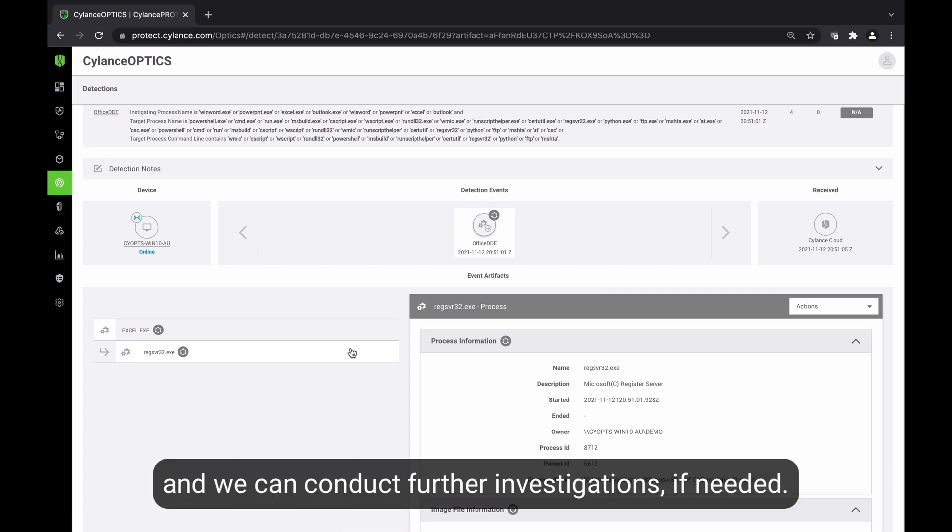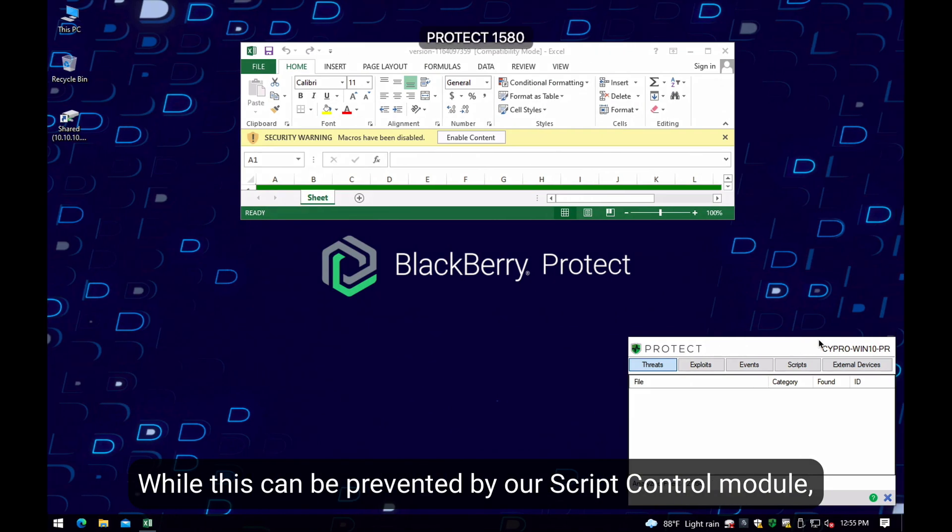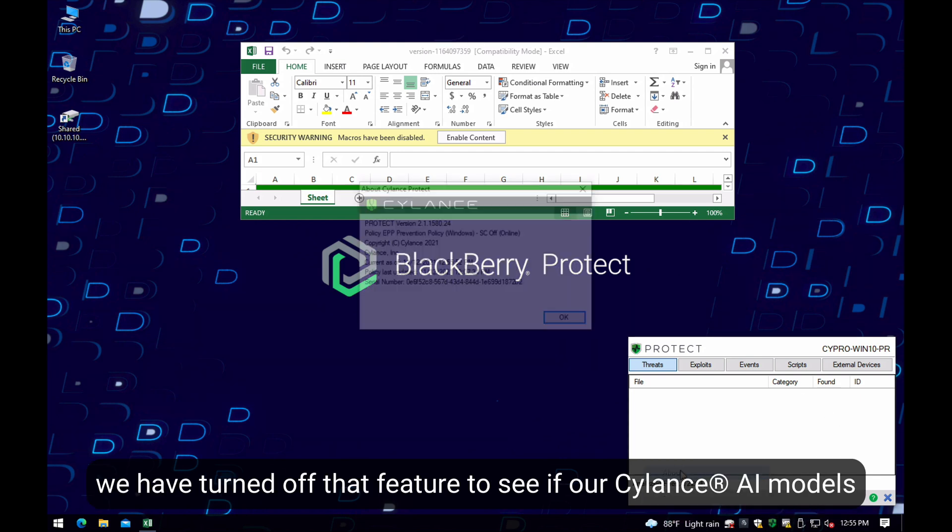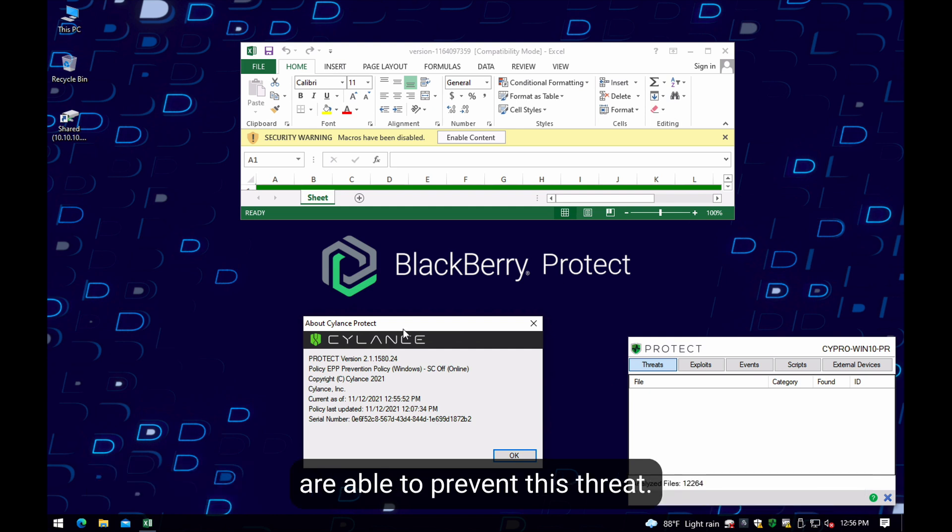And we can conduct deeper investigation on this issue if we need to. While we can stop this at an early stage with script control, we have turned off that feature to identify if our Cylance AI models are able to prevent this threat.